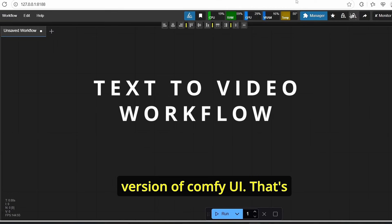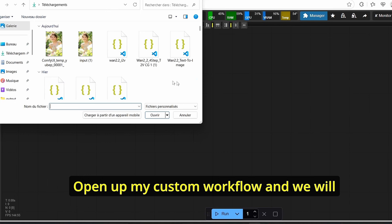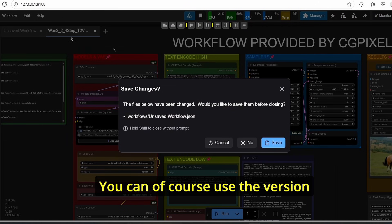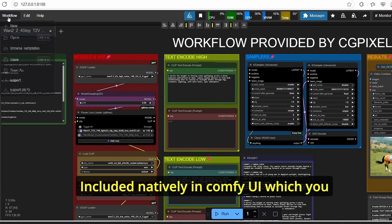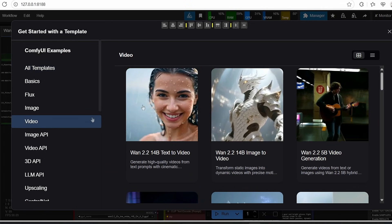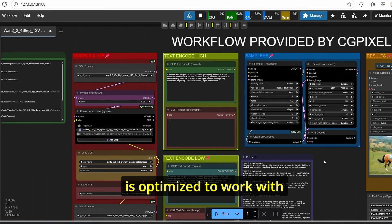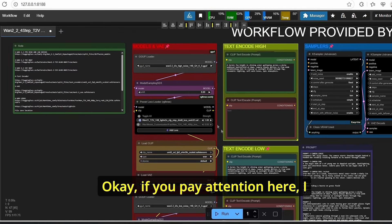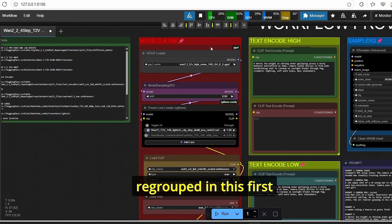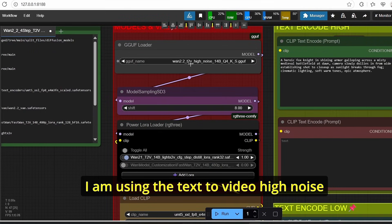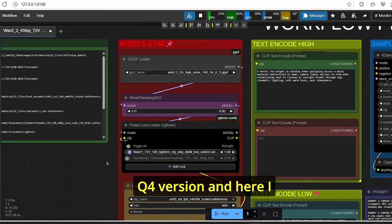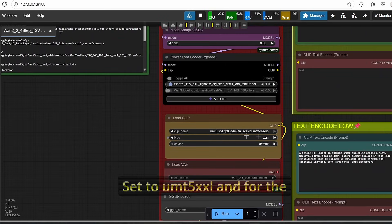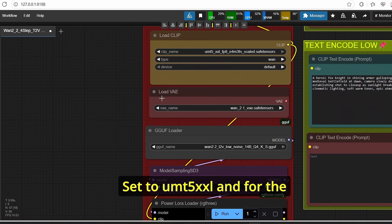Once it is done, open up ComfyUI using the 'Run Nvidia GPU Sage Attention' file. Now with the new version of ComfyUI open, let's load my custom workflow. We will start with text-to-video. You can of course use the version included natively in ComfyUI as shown earlier, however I will use this version since it is optimized to work on low VRAM GPU PCs. In this first column I grouped all the necessary models — I am using the text-to-video high noise q4 version, and here the same model but the low noise version. The clip loader is set to UMT5-XXL, and for the VAE...